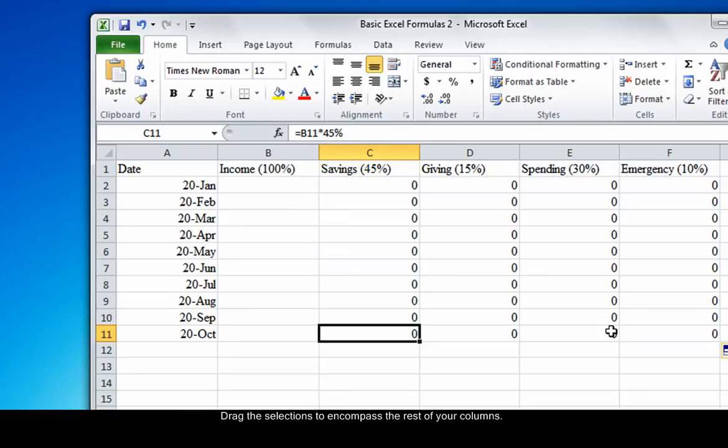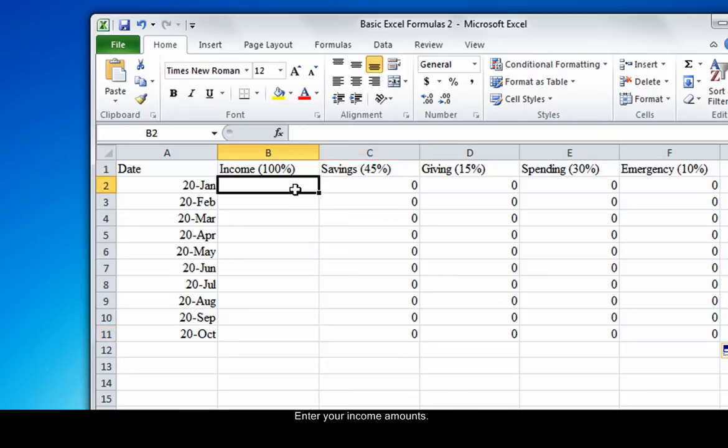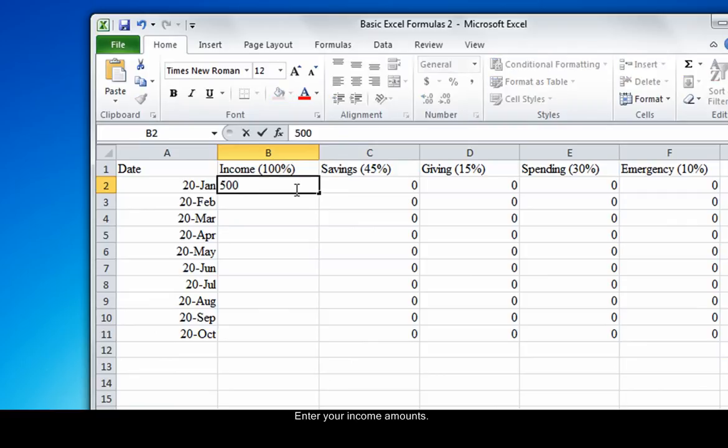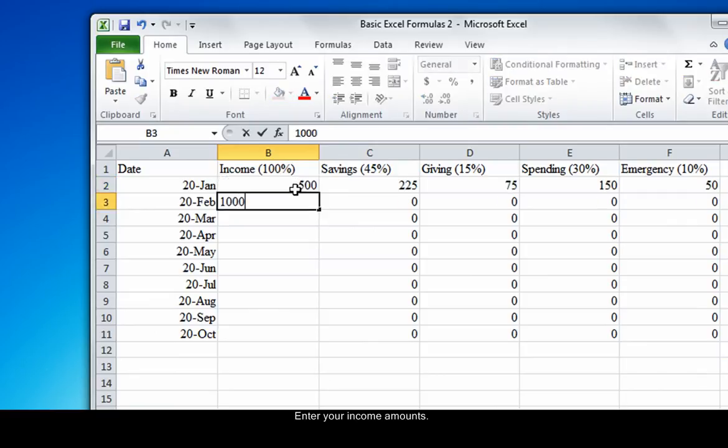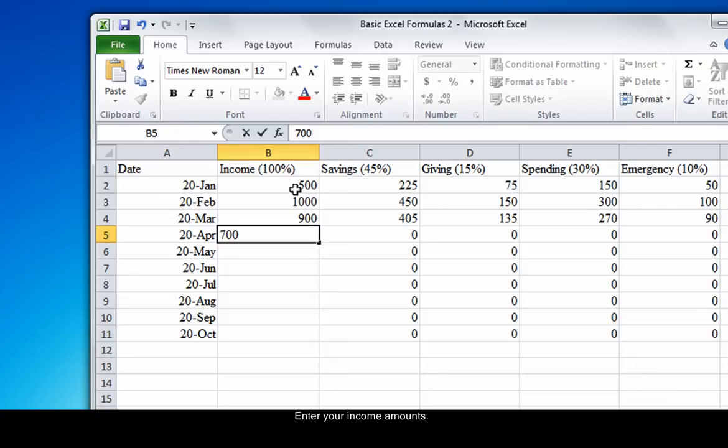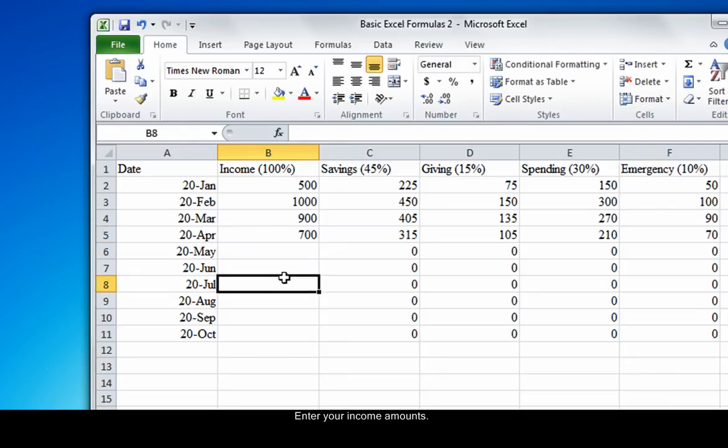Now you're ready to enter your income amounts. As you can see, the formulas are already at work, distributing the income based on the percentages we specified.